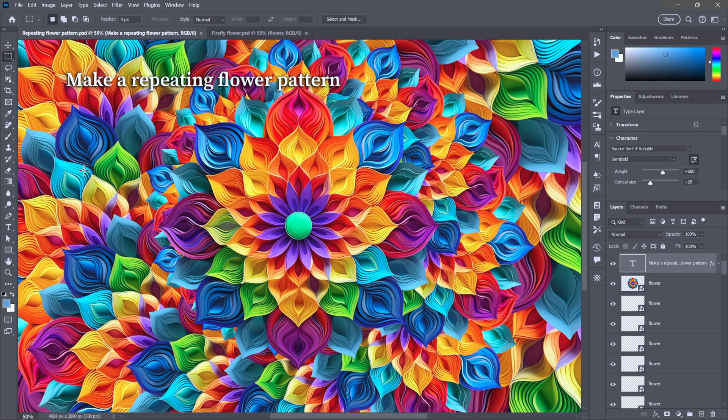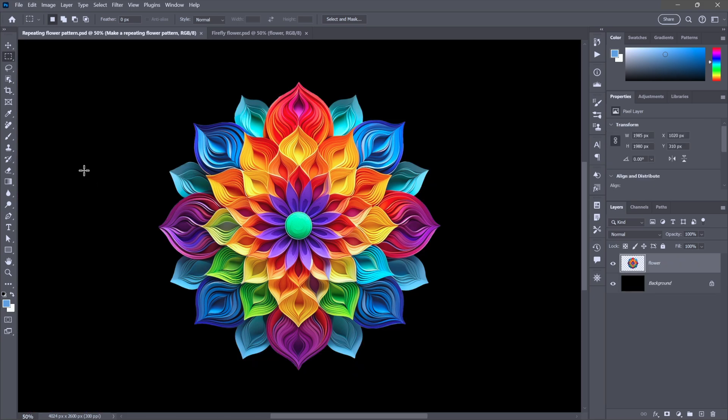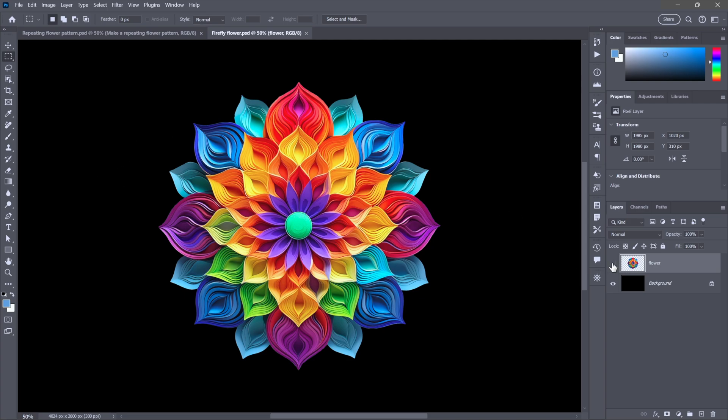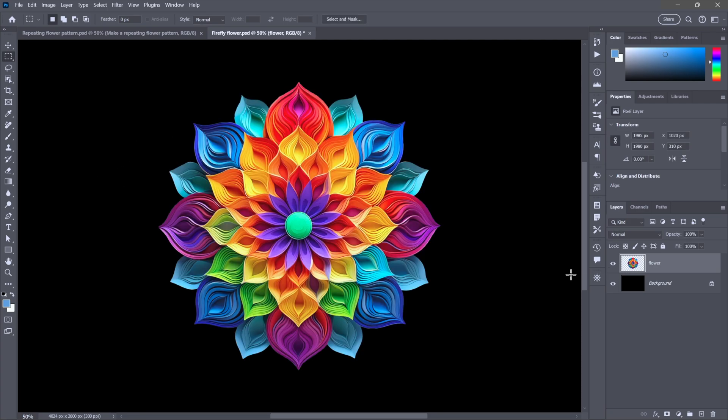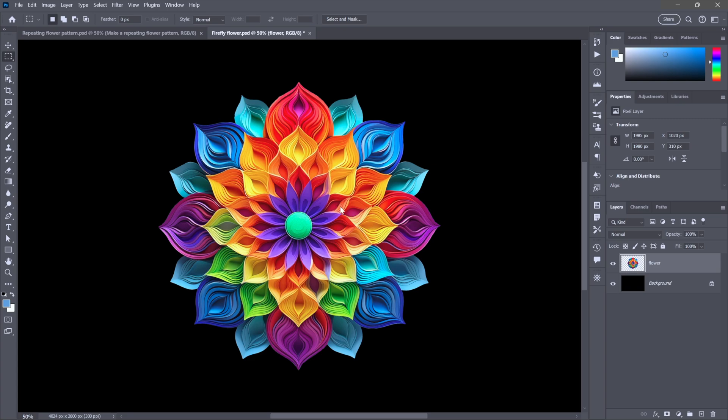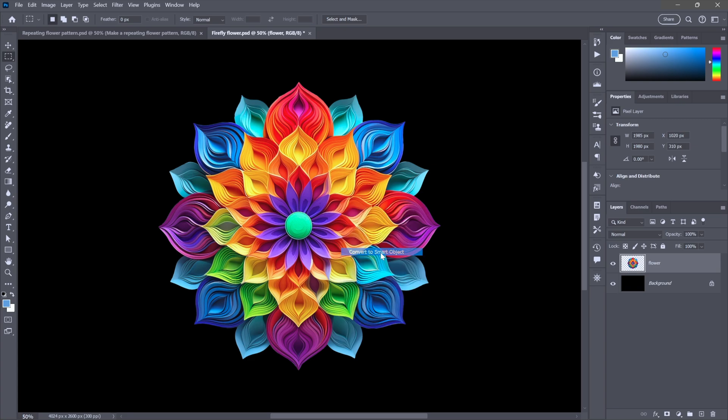Here's an impressive one. Make a repeating flower pattern. It doesn't have to be flowers, of course. It can be anything, but I'm going to start with these flowers that I created inside Firefly. Notice, I've got this thing on an independent layer. First thing I'm going to do is right-click and choose Convert to Smart Object. Next, I'm going to make a copy just by pressing Ctrl-J. Turn off that copy.